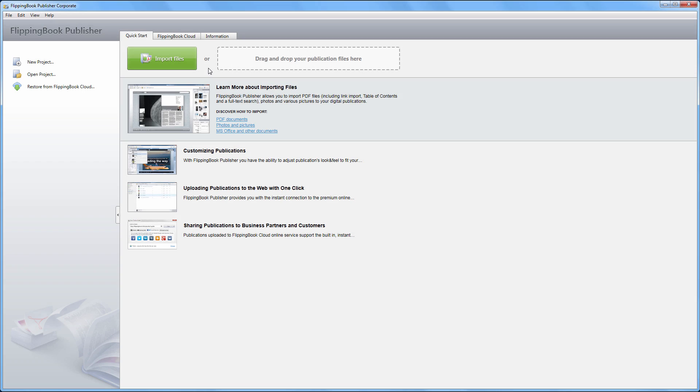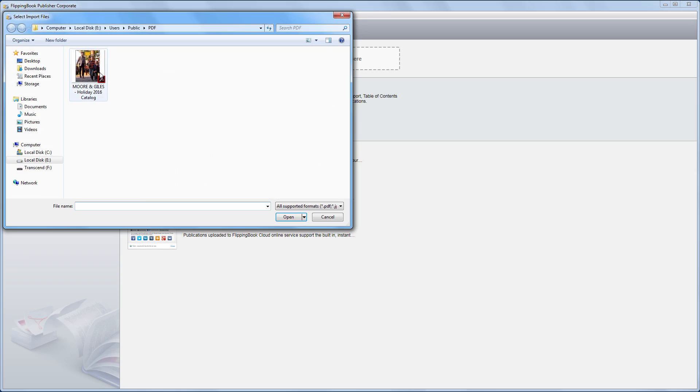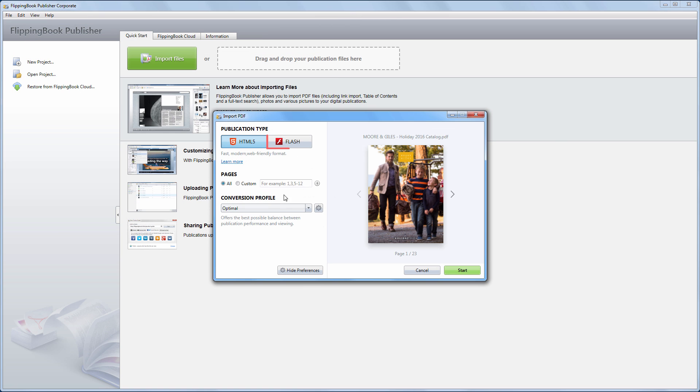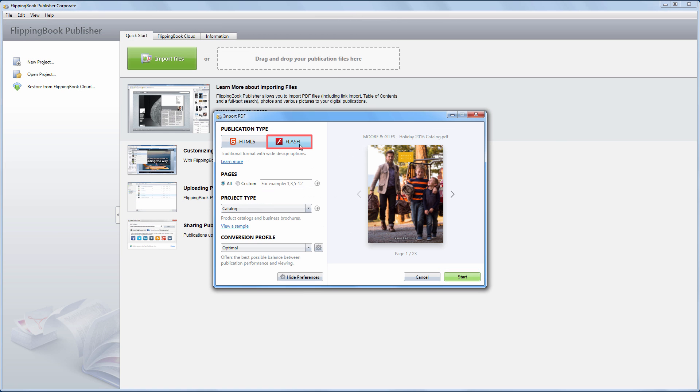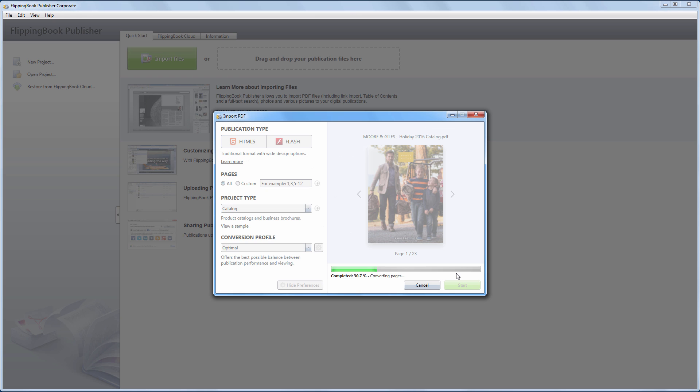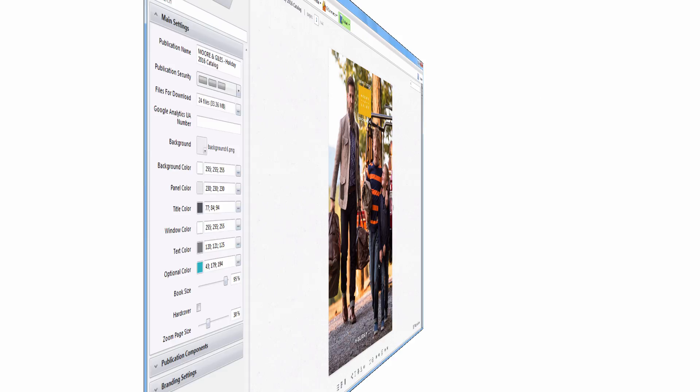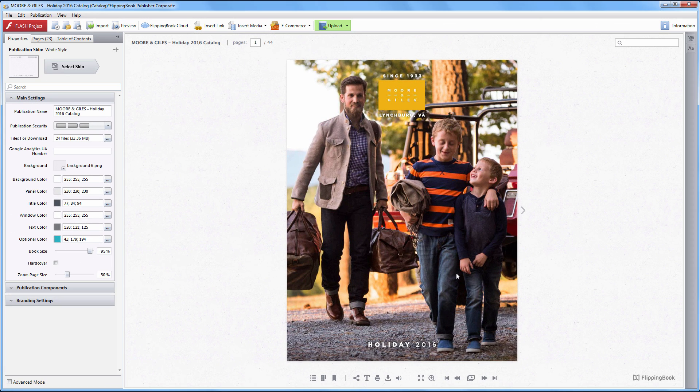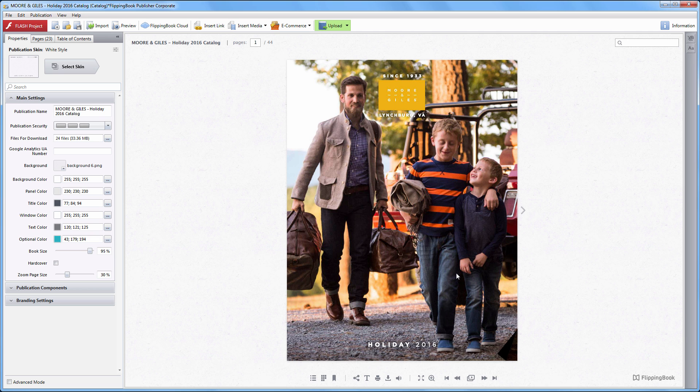If you'd like to continue creating Flash publications, you can still do that. Just choose the Flash publication type before a file import. Once done, you can work on your document in the regular way and then publish it. Actually, nothing has changed regarding this process.